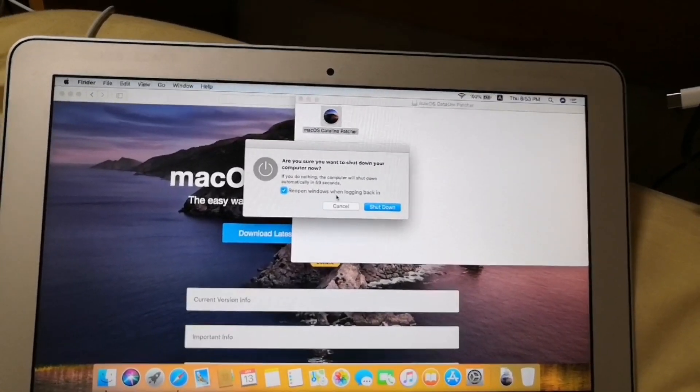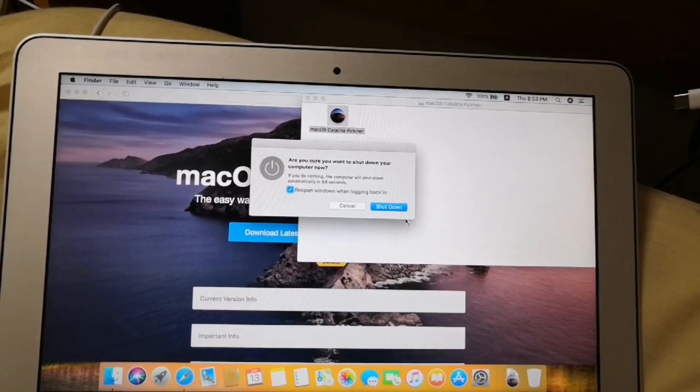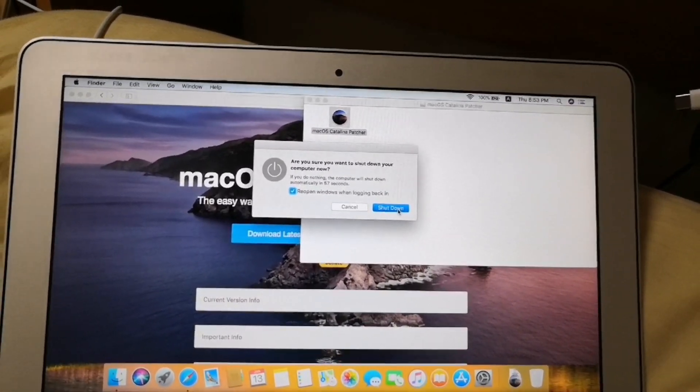Click shut down. And the computer would be turned off.